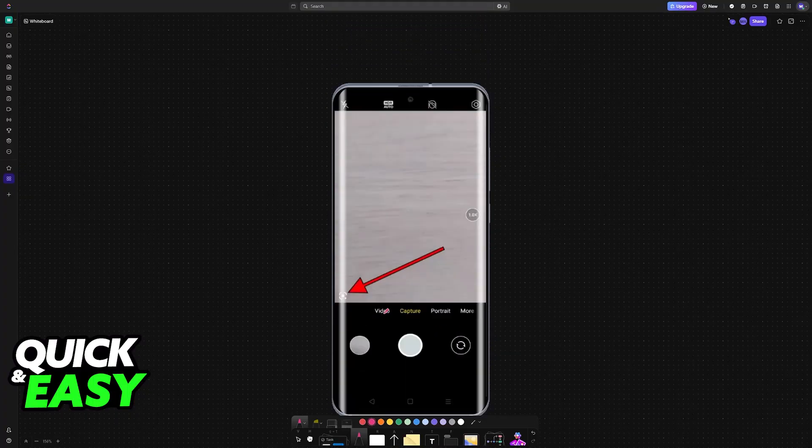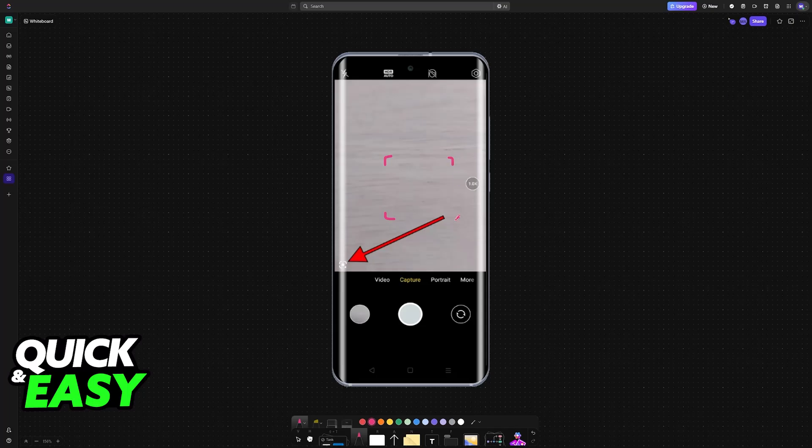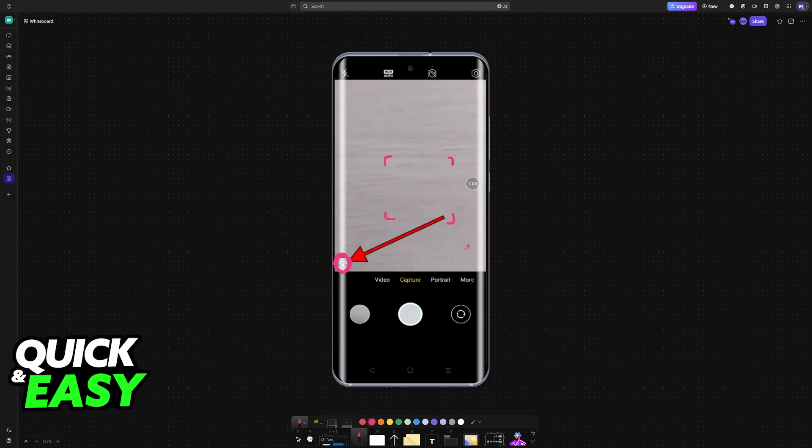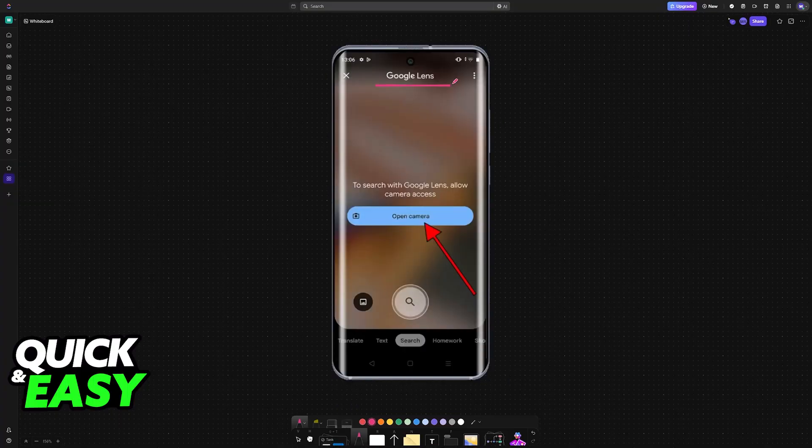Inside the camera, try pointing it directly at the QR code. If you notice that it doesn't work, or alternatively if you see this icon at the bottom left, then I recommend choosing it. This is going to open up Google Lens.